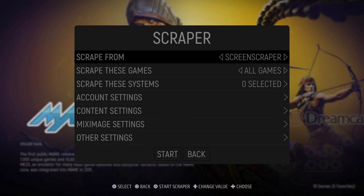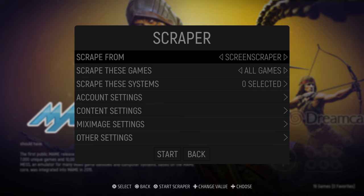A sub-menu will open up where you can configure the settings to scrape the art of all your games. Make sure that Screen Scraper is selected as the option in the top menu.